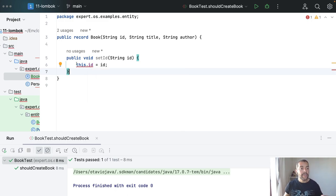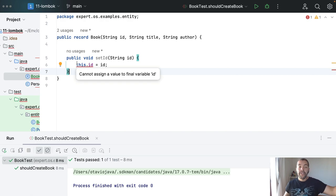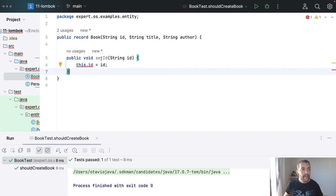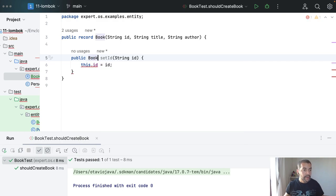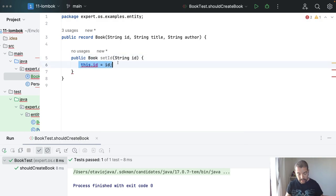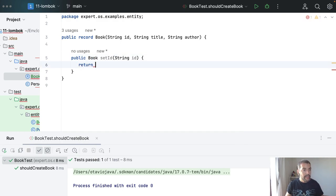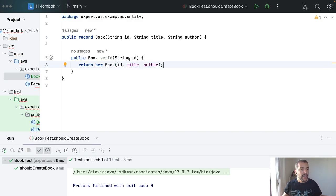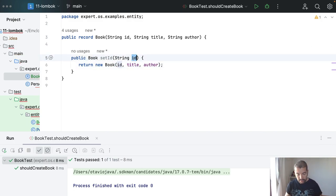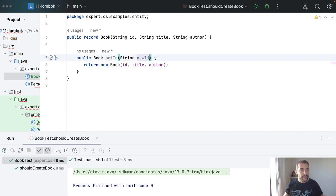Because ID is final. If I wish to change, I need to create a new class. For example, set ID, I need to create a new book with this ID. Return new book with this ID and so on. To avoid any misunderstanding.